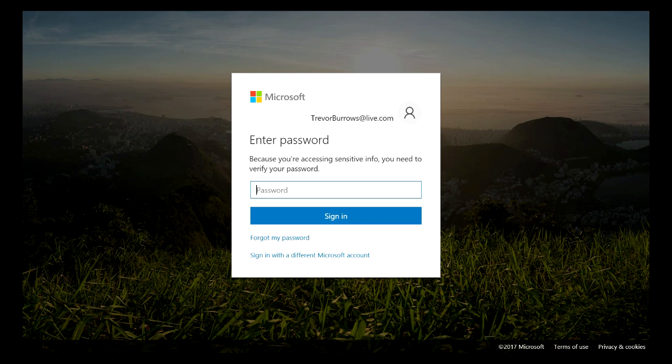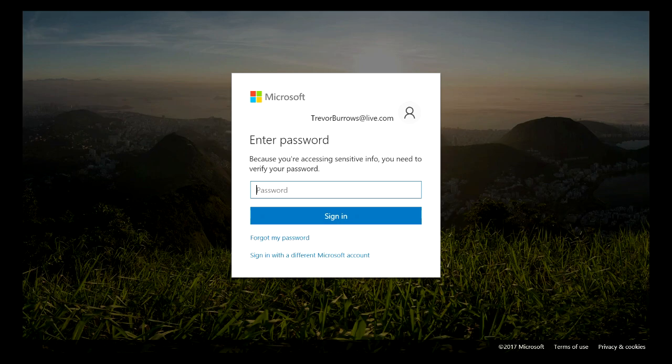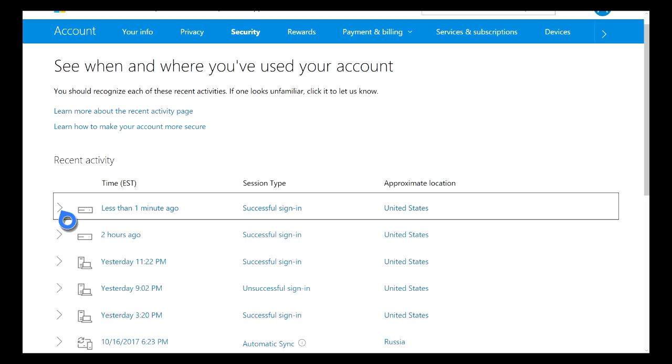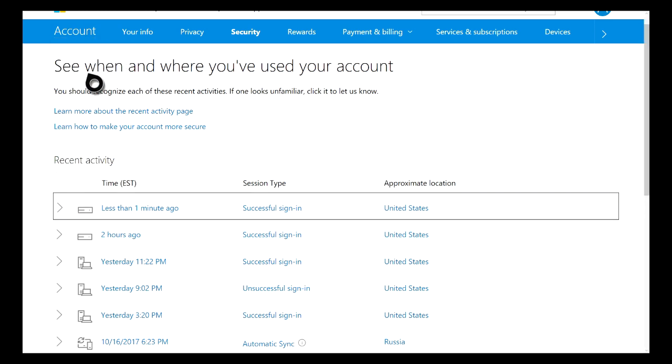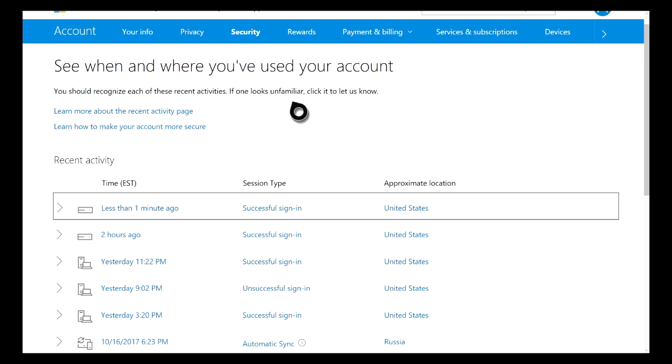More than likely, it's going to have you type in a password, and it might also send you a security code to your email or to your smartphone that you're also going to have to type in. Once you've actually typed in your password and verified that you are who you say you are, it will take you to this page right here, which is pretty much your Recent Activity page.